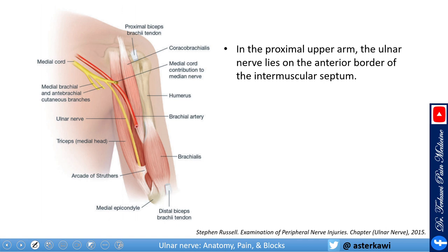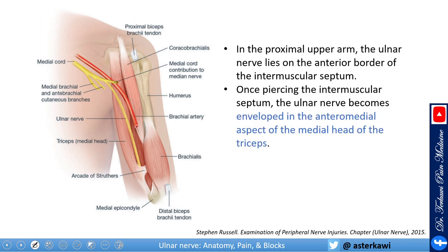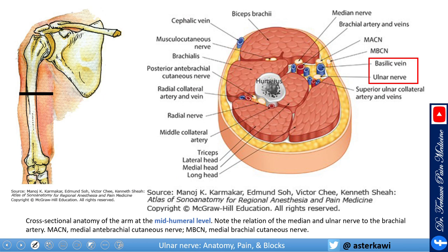In the proximal upper arm, the ulnar nerve lies on the anterior border of the intermuscular septum. When piercing the intermuscular septum, the ulnar nerve becomes enveloped in the anterior medial aspect of the medial head of the triceps. In the arm, the basilic vein is your friend to find the ulnar nerve.